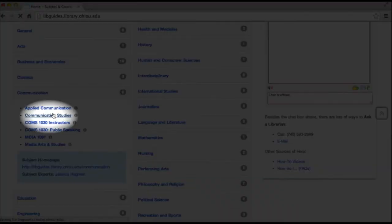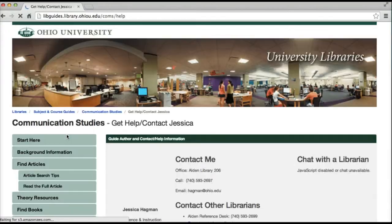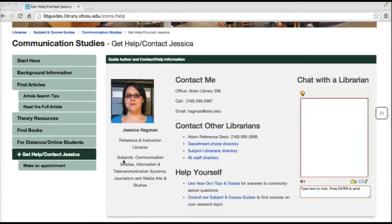When I click on a guide, I have the contact information for the librarian who created it. So I could ask the communications librarian, Jessica, if I had questions or needed help.